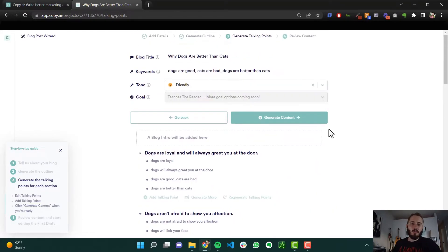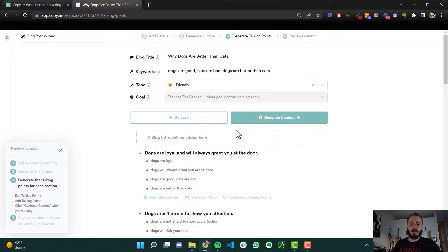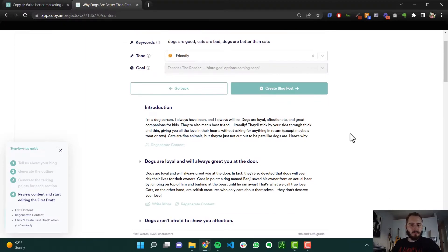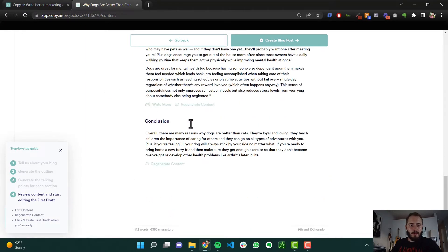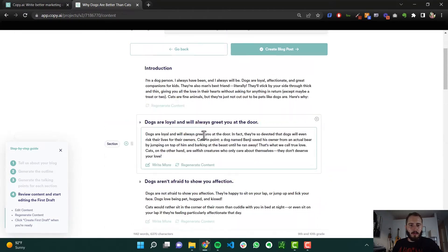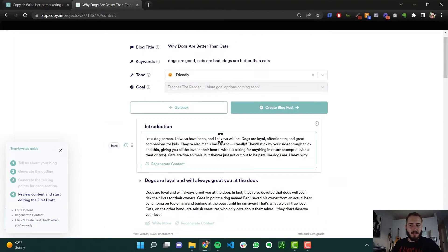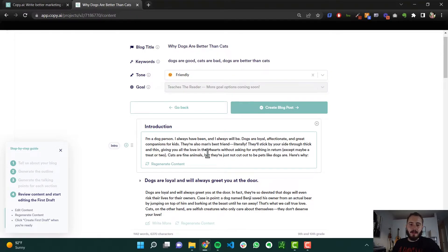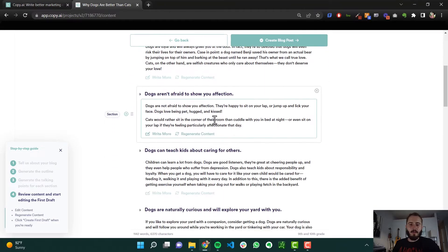Now here's the really cool part. Now we actually generate the content, including the intro, the conclusion and each one of these sections. Here we are. So it looks like it's a pretty full blog post. Let's see. I'm a dog person. Dogs are loyal, man's best friend. Cats are fine animals, but they're not cut out to be pets like dogs are. Here's why. And then boom.